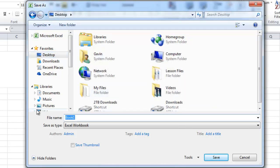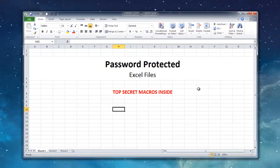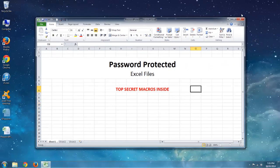And we're just going to call it password protect. And then you can hit save.